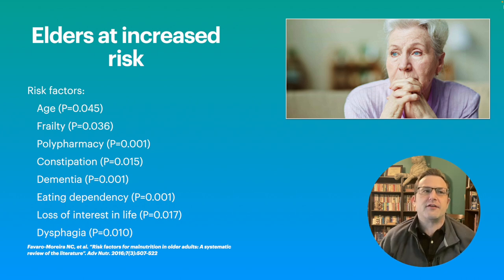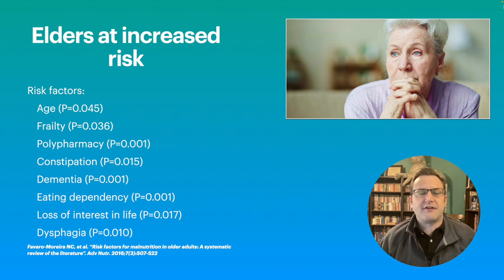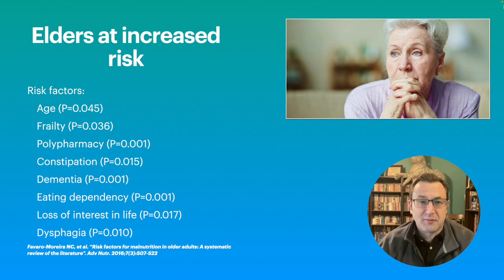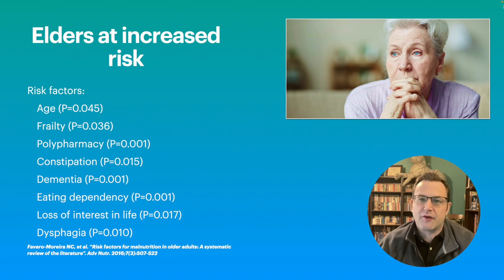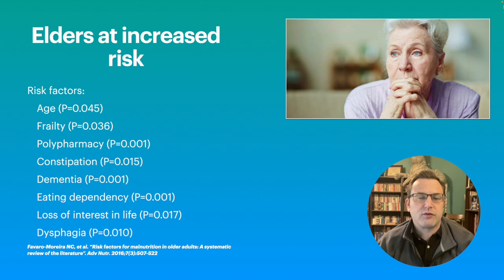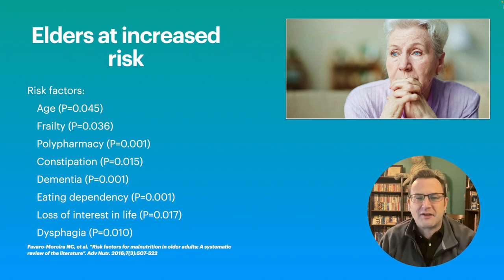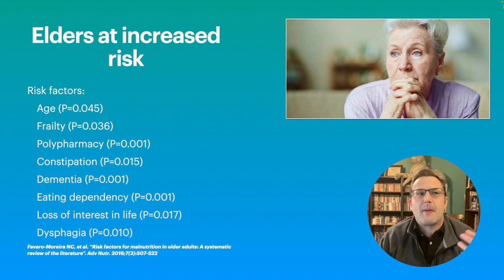Eating dependency — as far as do they require cueing, or maybe literally someone to physically feed them — that's a huge risk factor. Loss of interest in life. And dysphagia: this could be either they're having problems swallowing, which is what this one specifically references, or there's also dysphasia, which is difficulty in making yourself understood. They specifically noted swallowing, but I also want to mention that a lack of ability to communicate can also be a risk factor.